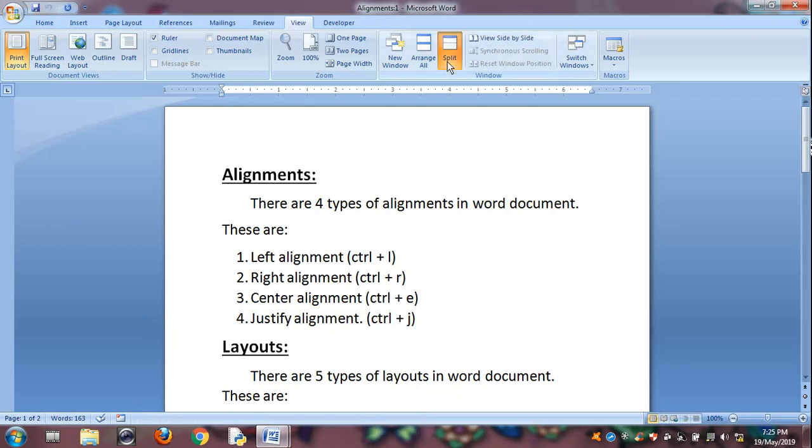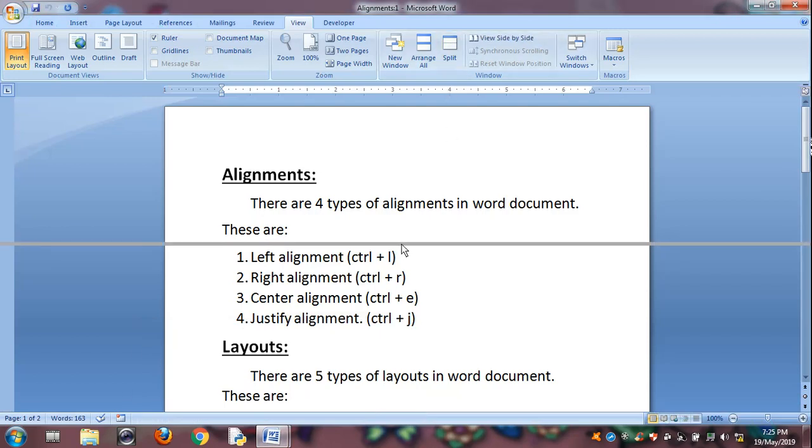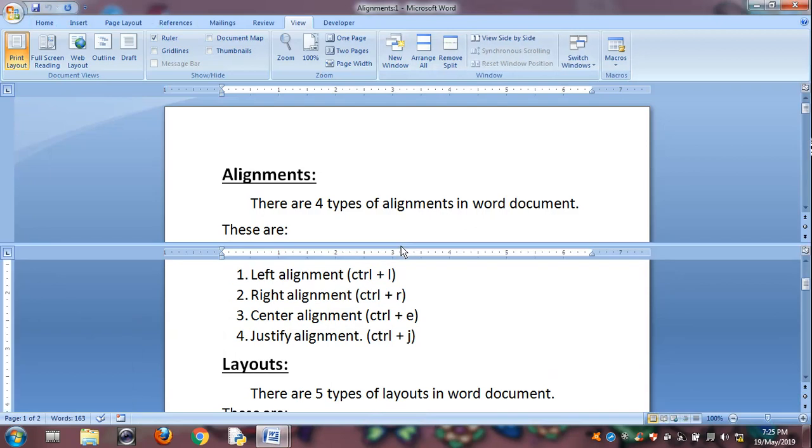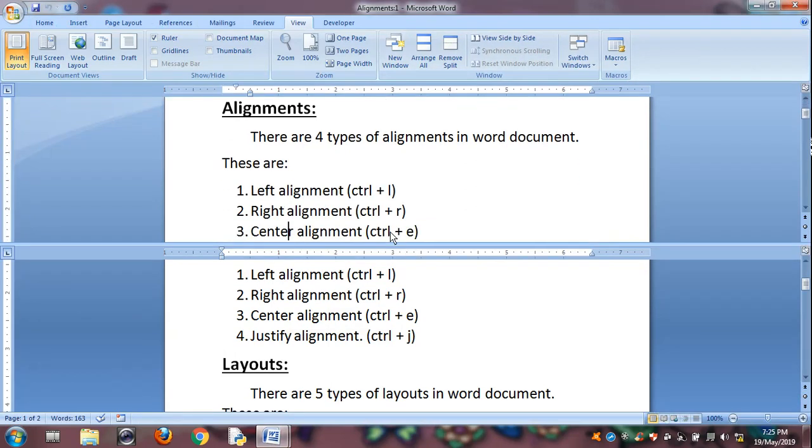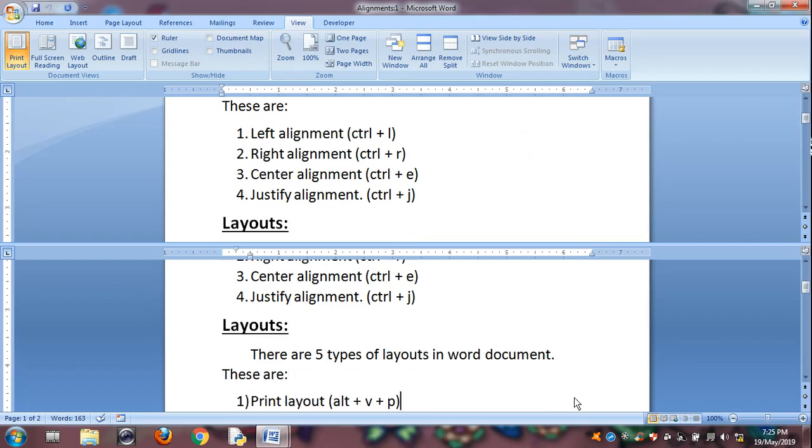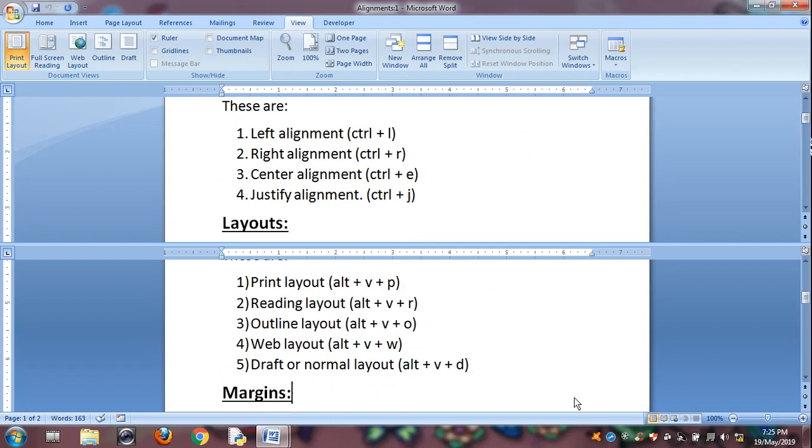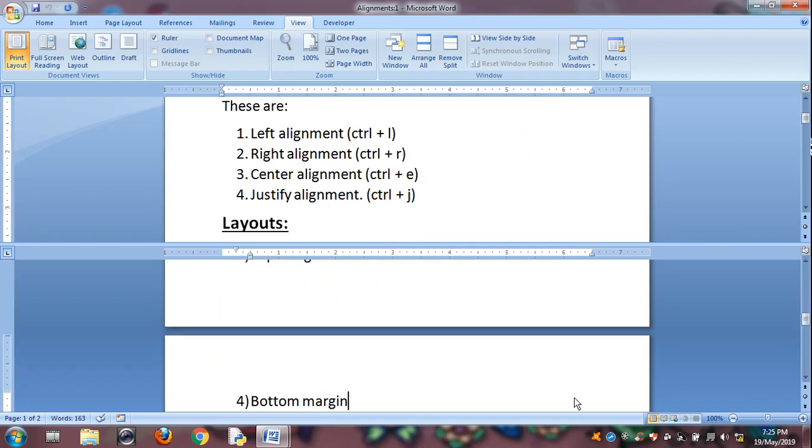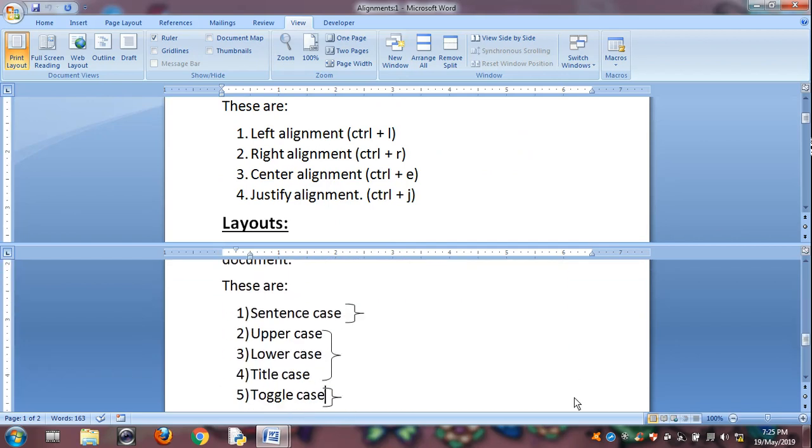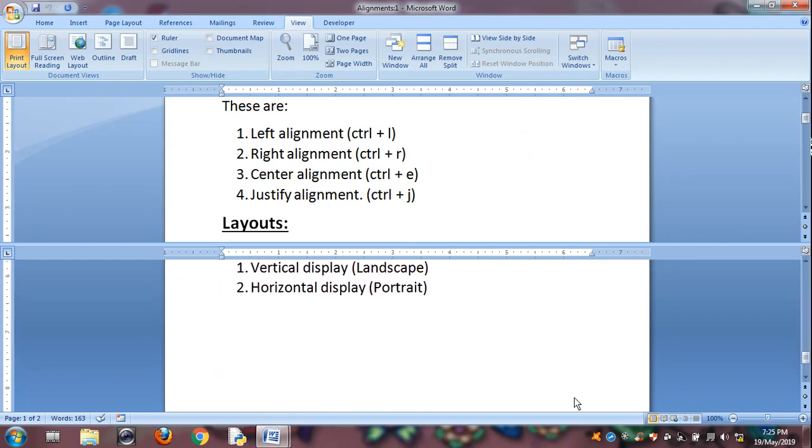Split is for splitting the same window. Same document, click on it. Now you can work in the starting part, and here you can work in the ending document or any page. You can work with two different pages in the same document by using the Split option.